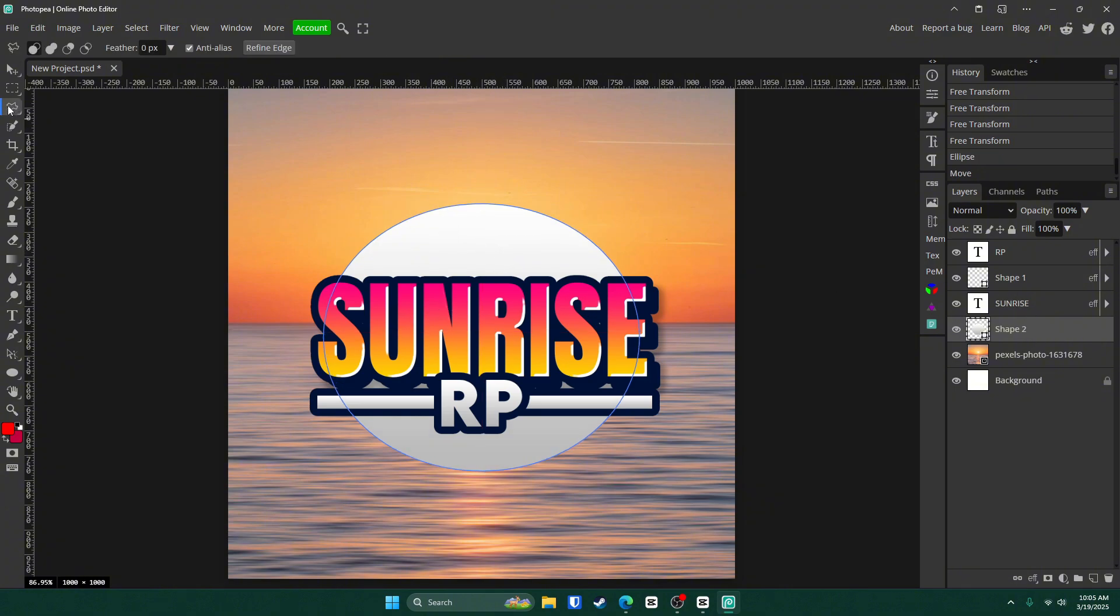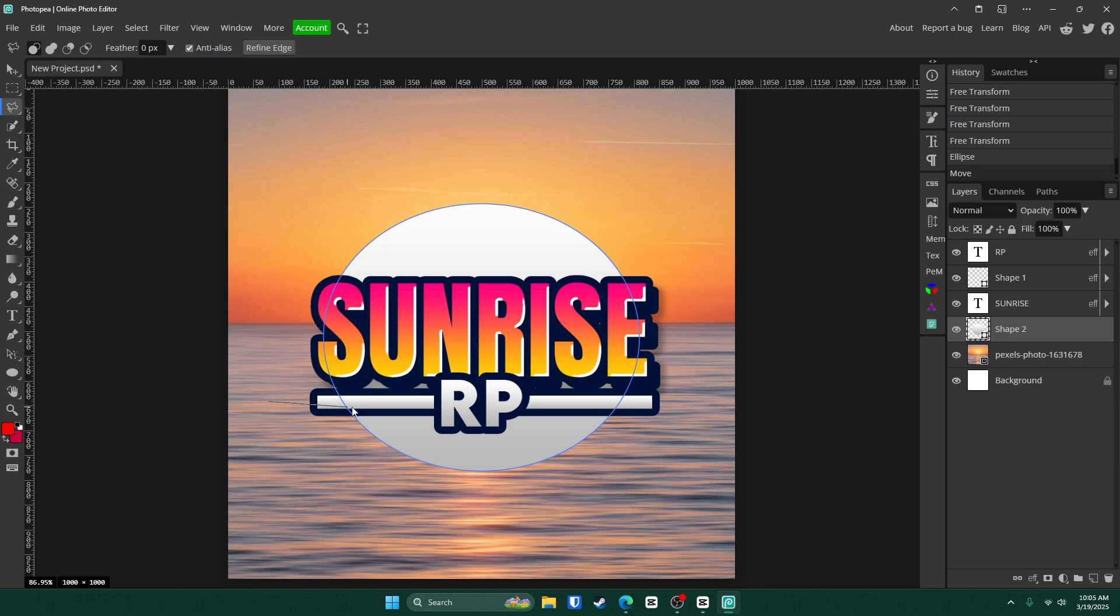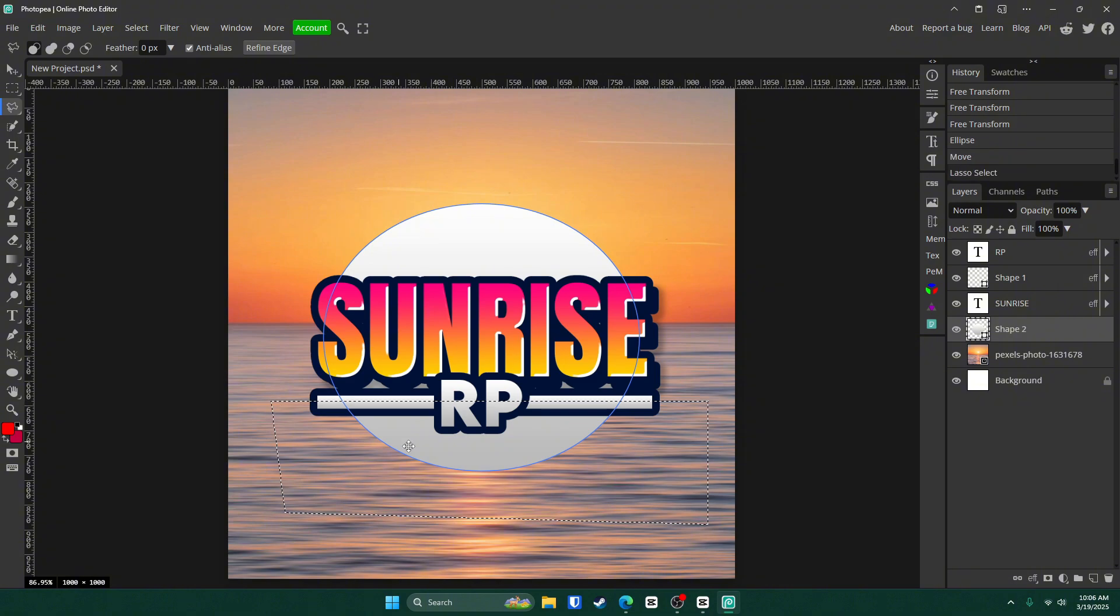Now get your polygonal lasso tool up here. I'm going to start right here. Go here, here, here and here. I was holding shift to make the straight lines, but it doesn't matter too much.